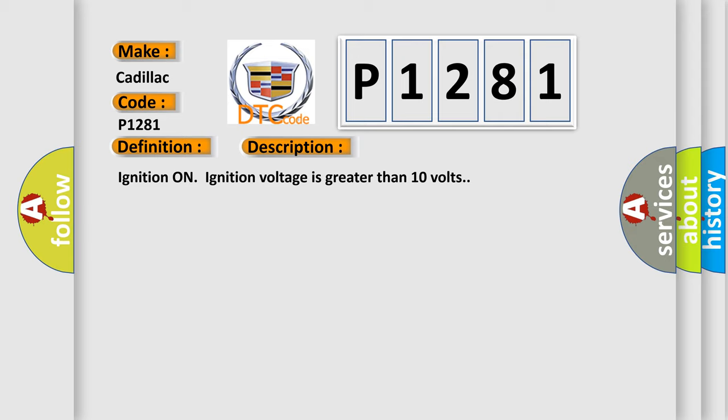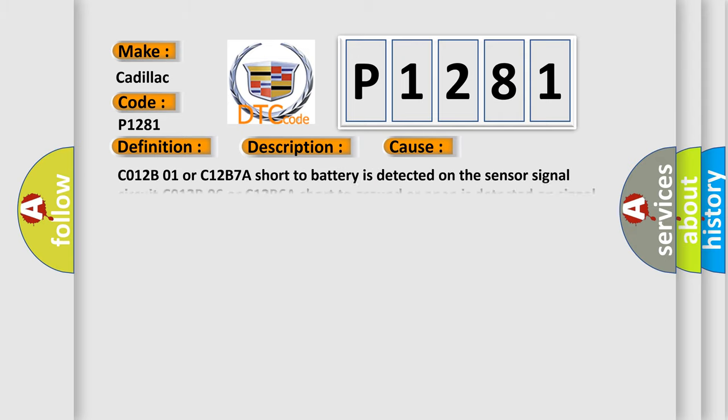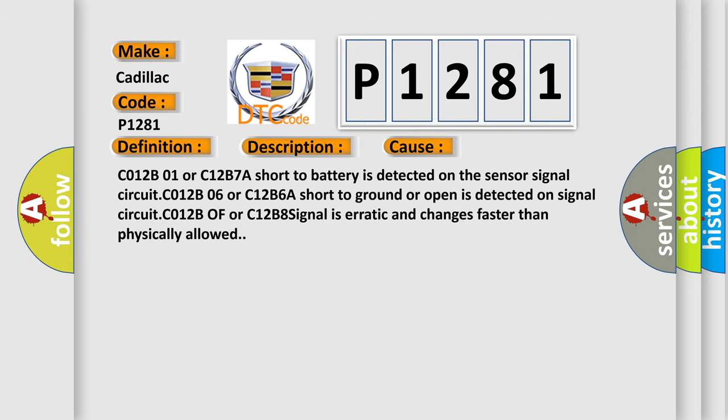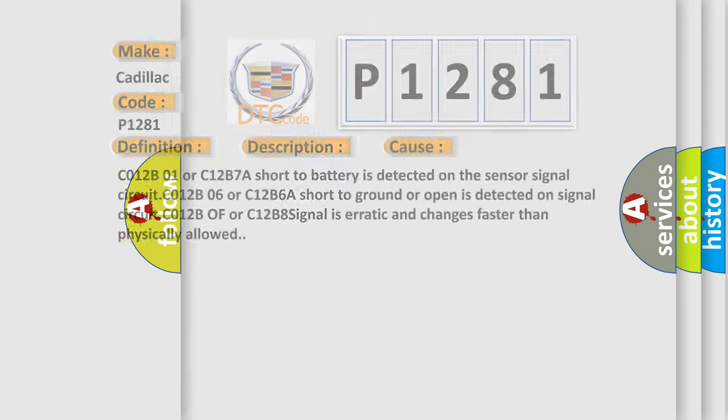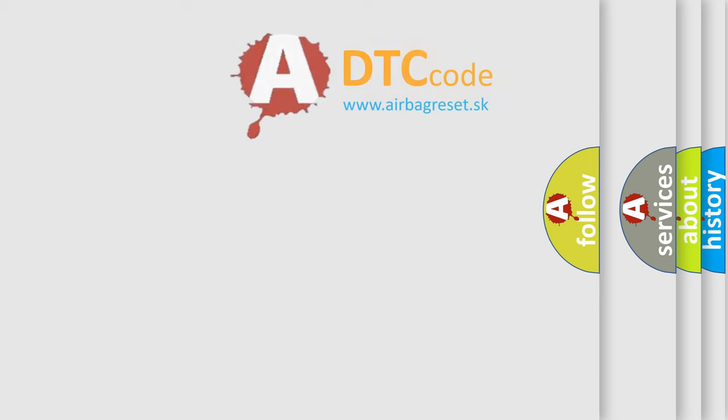This diagnostic error occurs most often in these cases: C012B01 or C12B7A, a short to battery is detected on the sensor signal circuit. C012B06 or C12B6A, a short to ground or open is detected on signal circuit. C012B0F or C12B8, signal is erratic and changes faster than physically allowed.